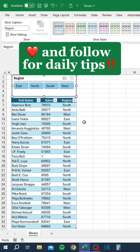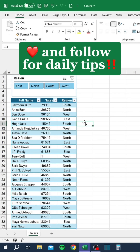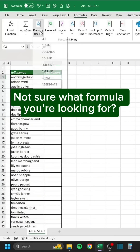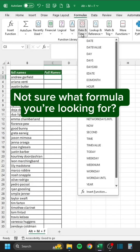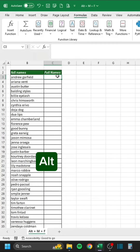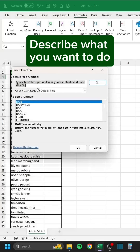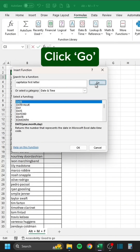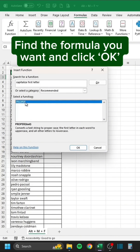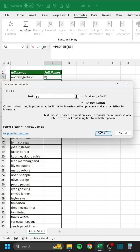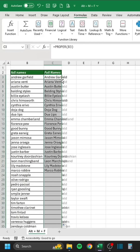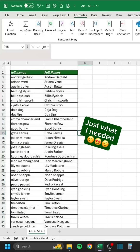Like and follow for daily tips. Not sure what formula you're looking for? Press Alt-MF. Describe what you want to do. Click Go. Find the formula you want and click OK. Just what I needed.